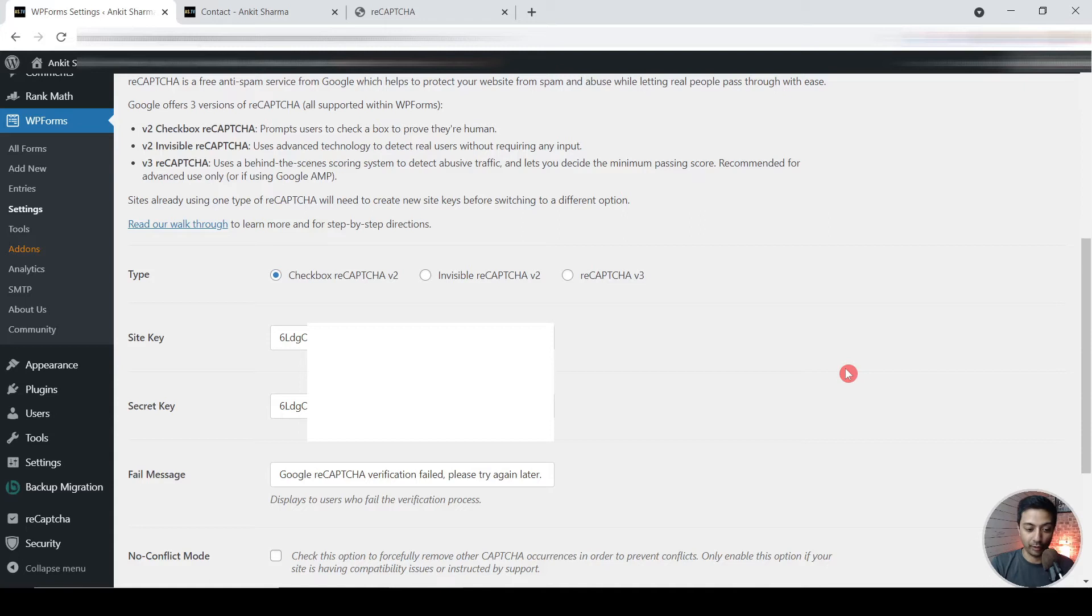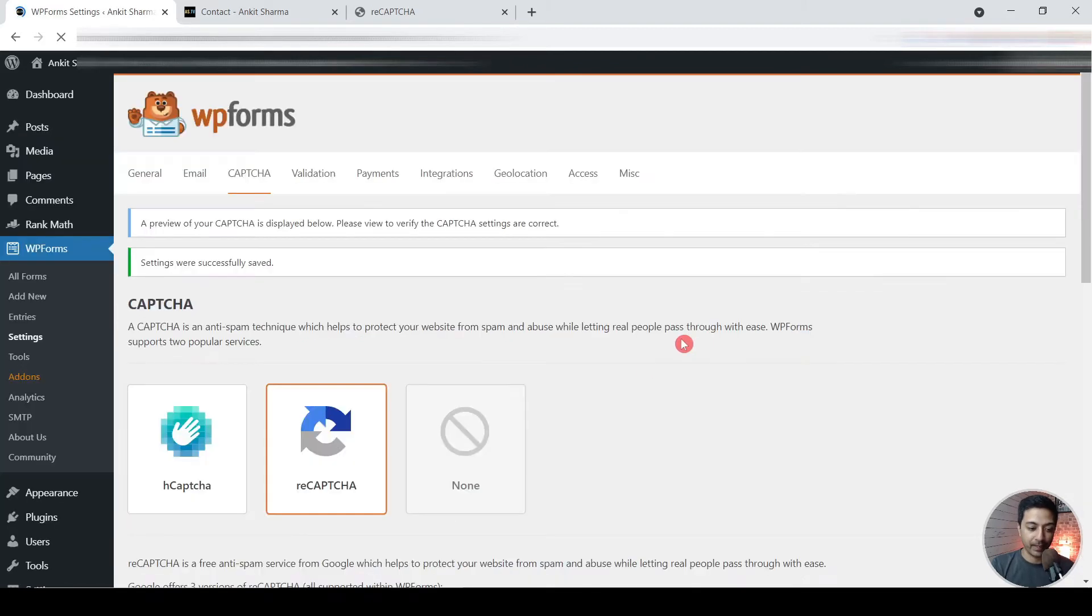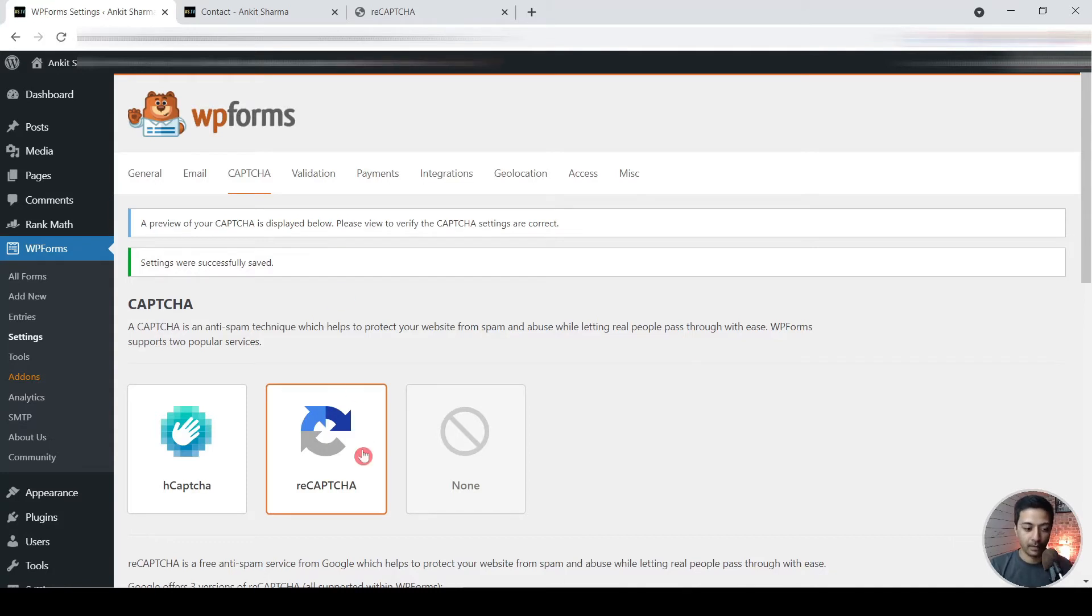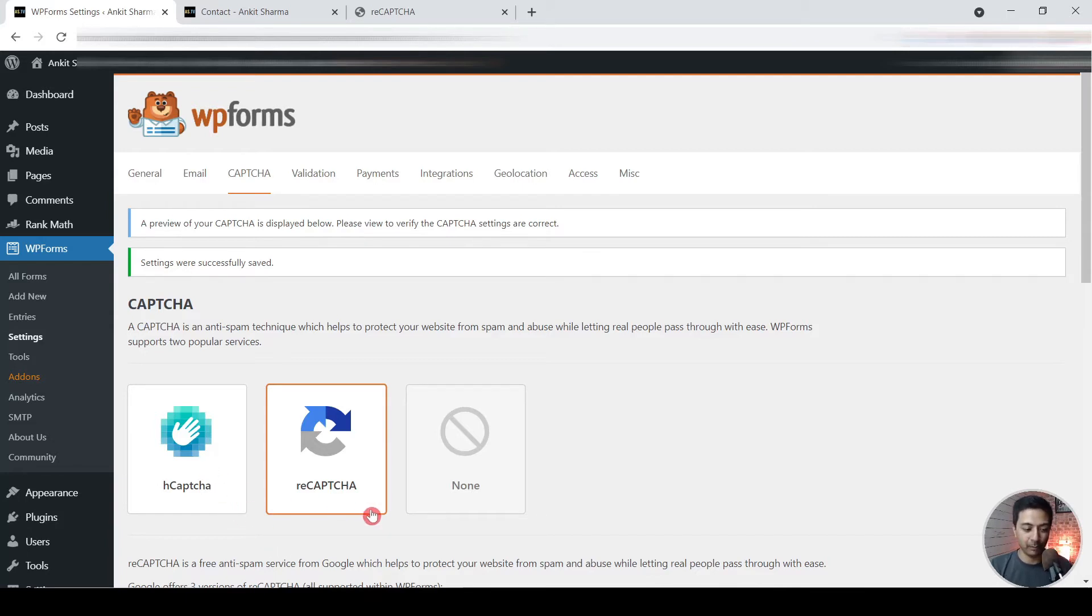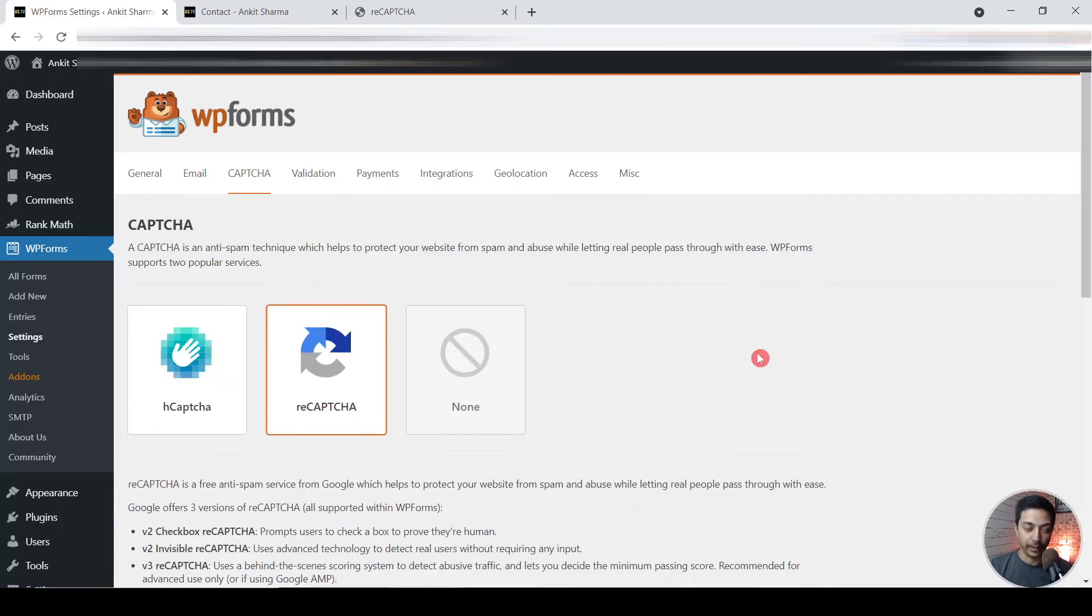So you can go ahead and visit the Google reCAPTCHA website and create your own site key and secret key. That's a straightforward process, you can easily do that. So once you enter your site key and secret key, just need to click on save changes and that is the step one to create a safe spam-free form. You can also use h CAPTCHA, so it's very similar to Google reCAPTCHA, but I would prefer to use reCAPTCHA. That's what I'm using on all of my websites so I'm comfortable with that.